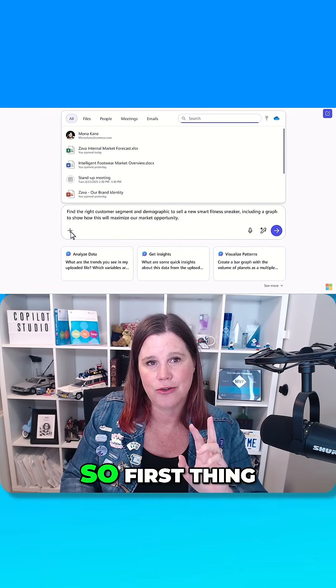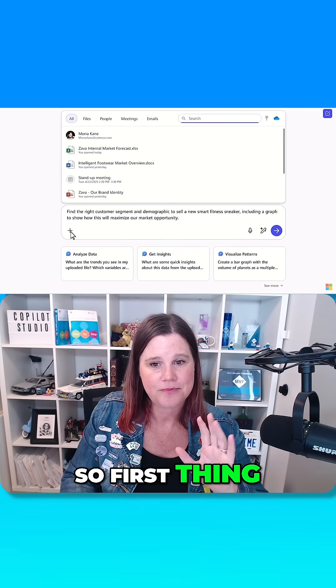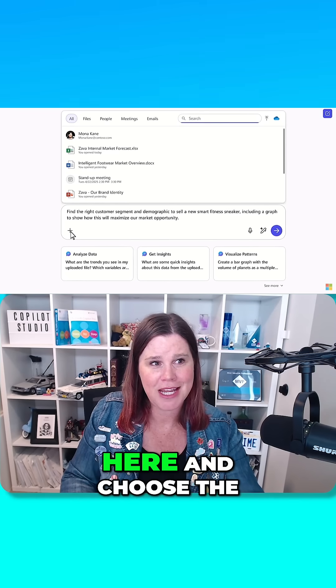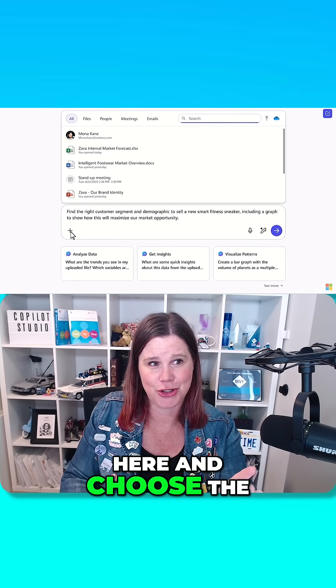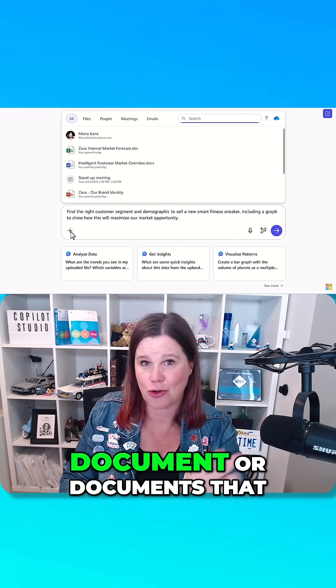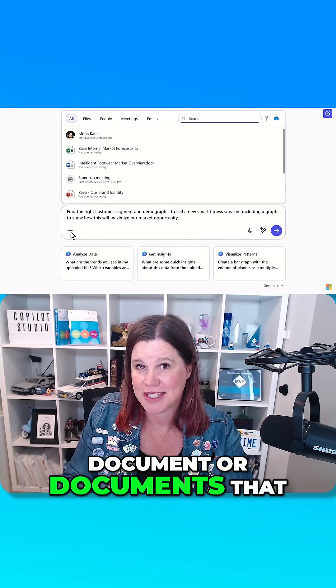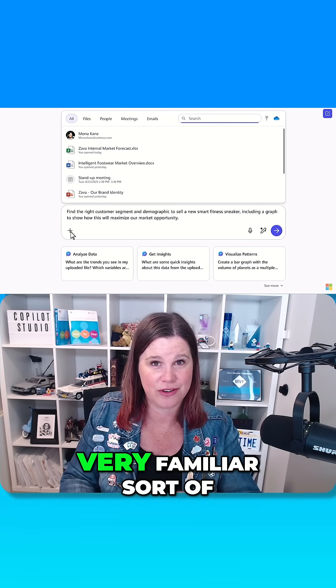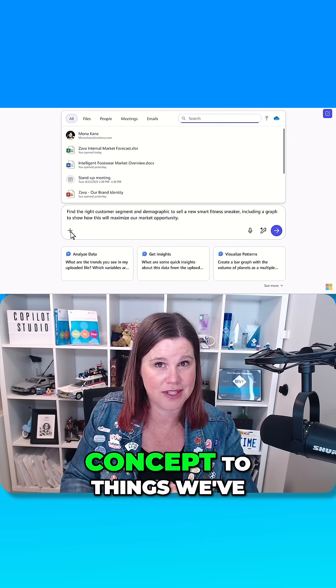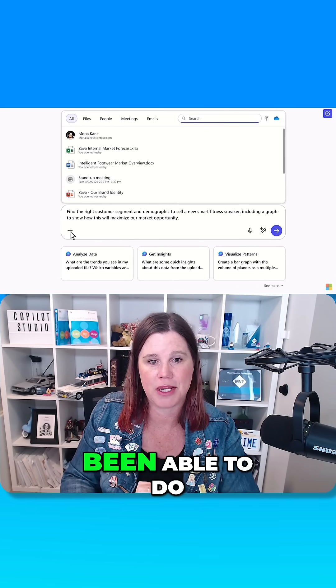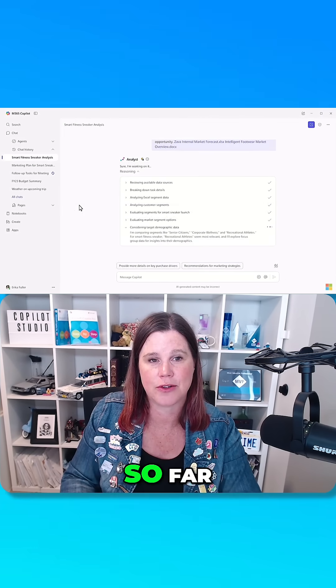So first thing, you can come in here and choose the document or documents that you want to work with. Very familiar sort of concept to things we've been able to do so far.